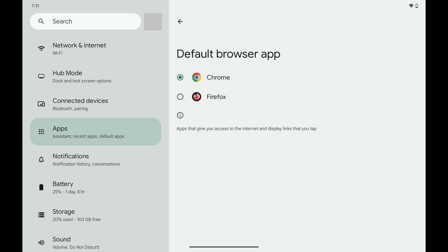Step 6. Tap to select what you want to be the new default web browser on your Android device. In this example, I'll select Firefox. Going forward, any links to a website will automatically open in your newly selected default web browser.